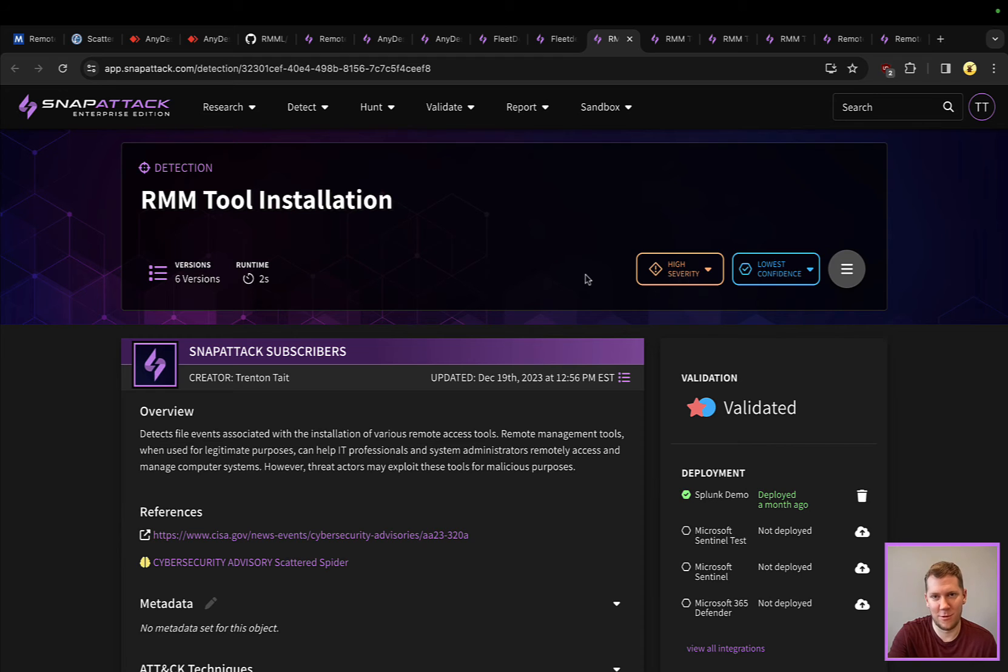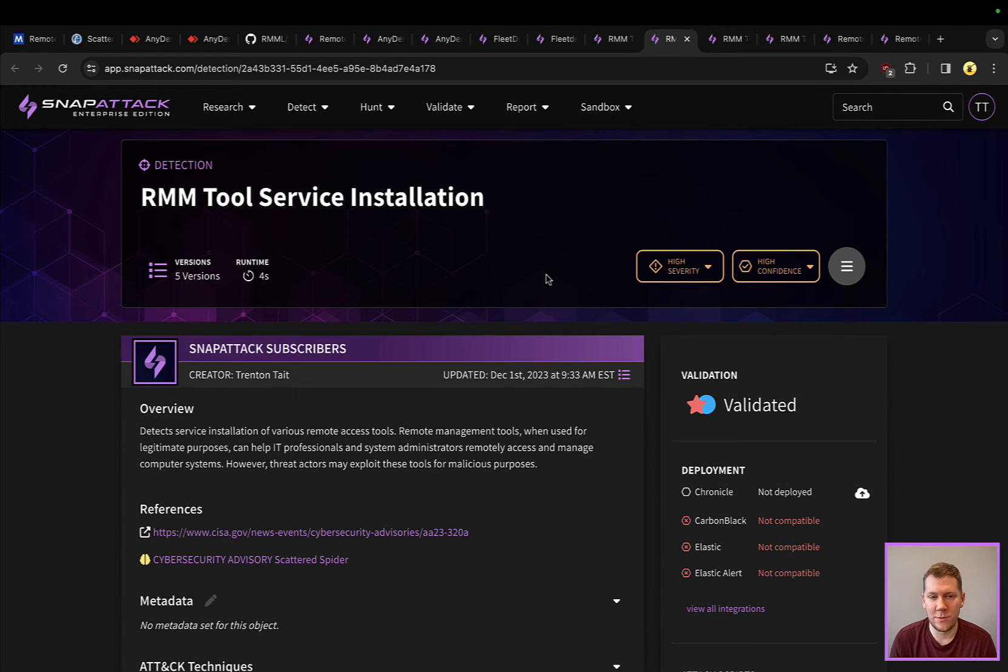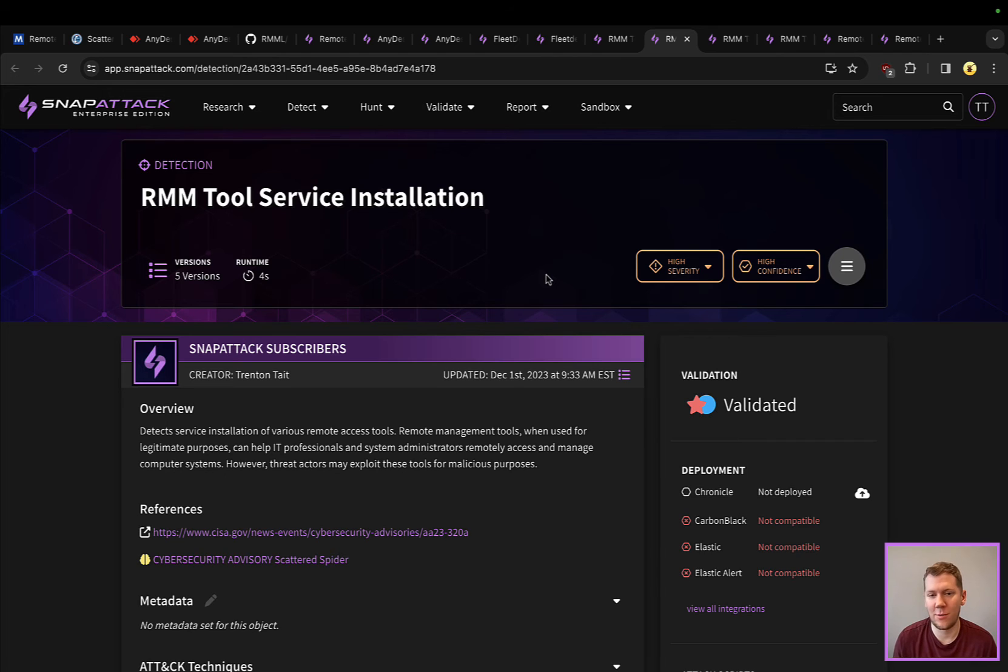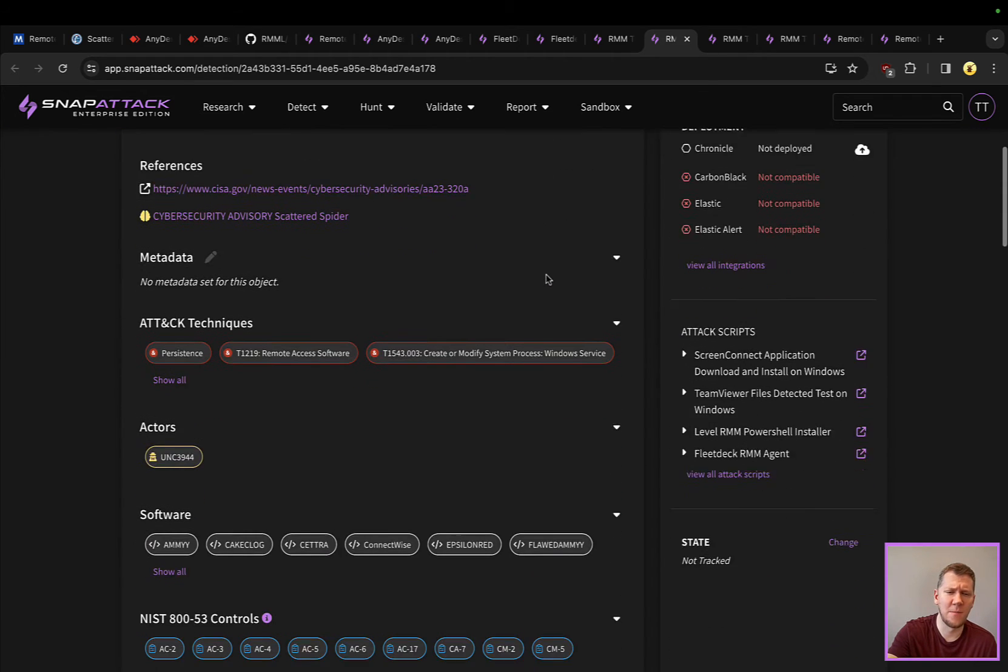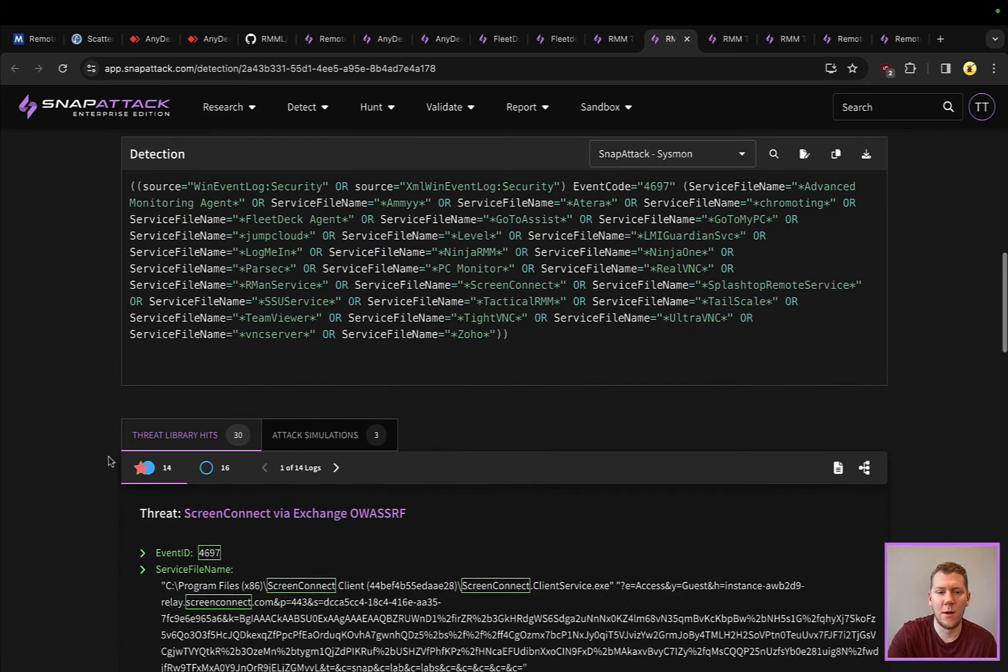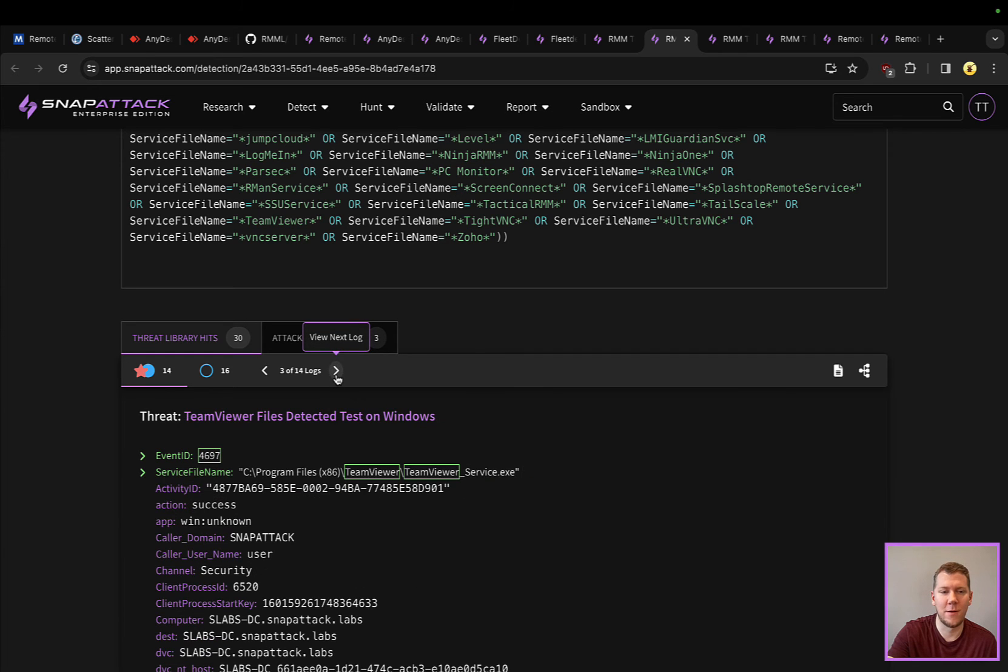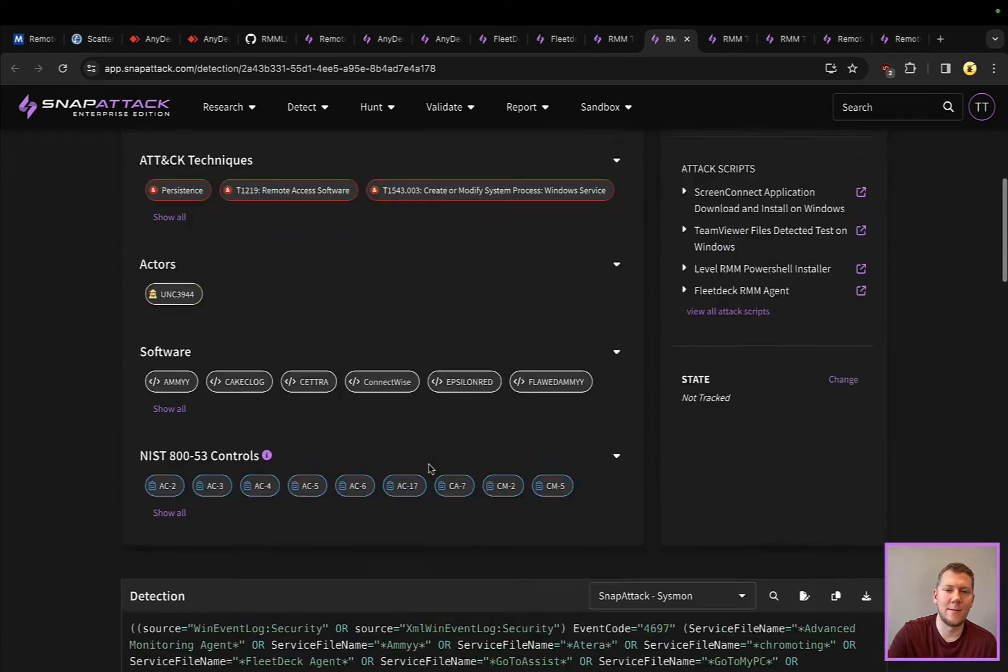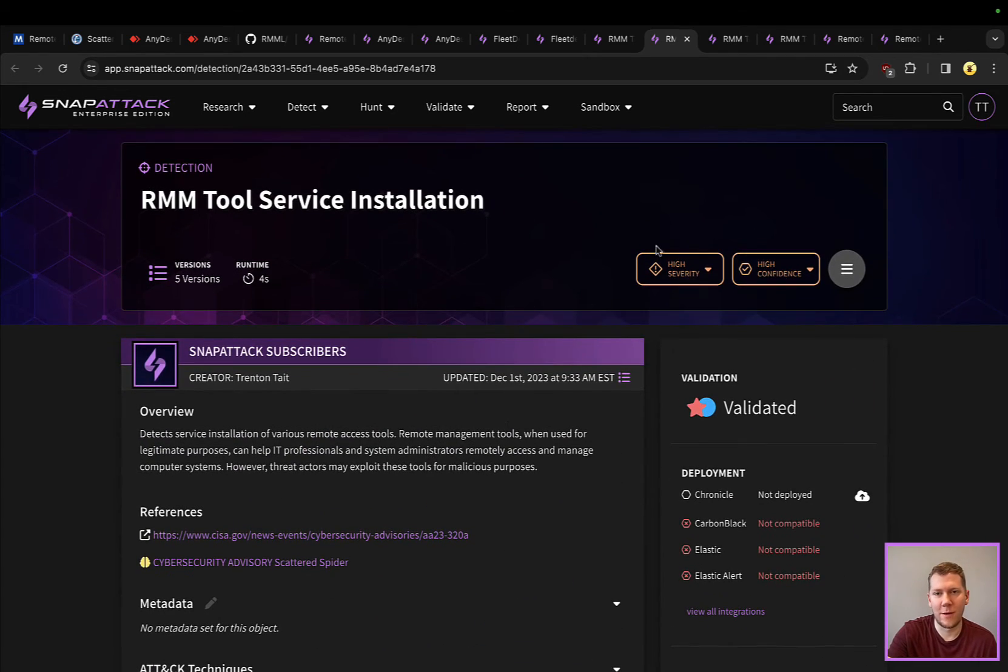A lot of these tools are going to install a service. That's because they want some sort of persistence - not necessarily persistence as an attacker, but just so that next time I need to administer the system it's already installed and set up and I can connect to it. We can see, based on common service names, looking at Windows event log like a 4697, we can take a look and see ScreenConnect was installed here, TeamViewer was installed here as the service. This can be another valuable tool in your arsenal.